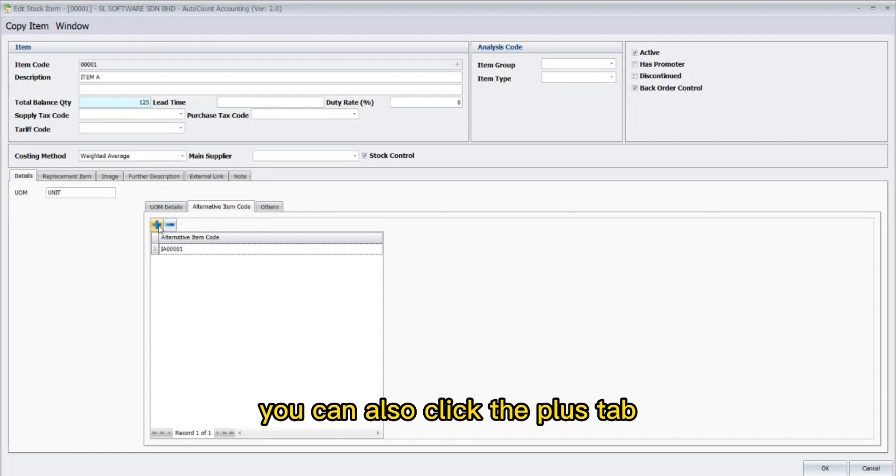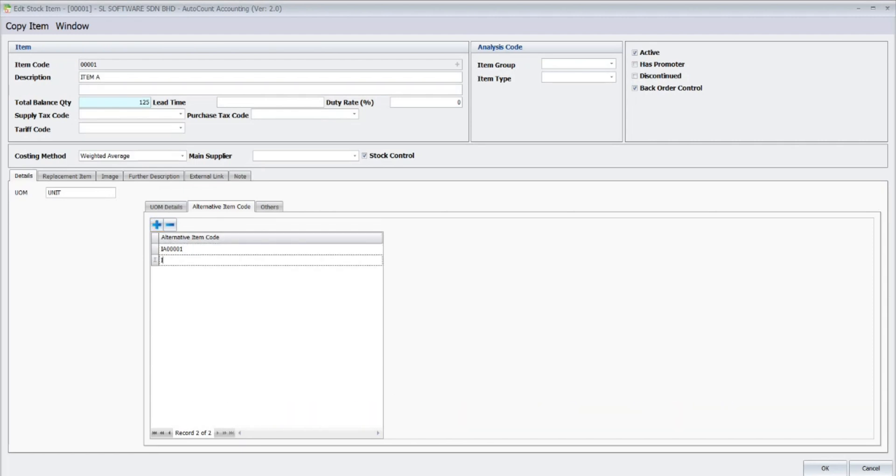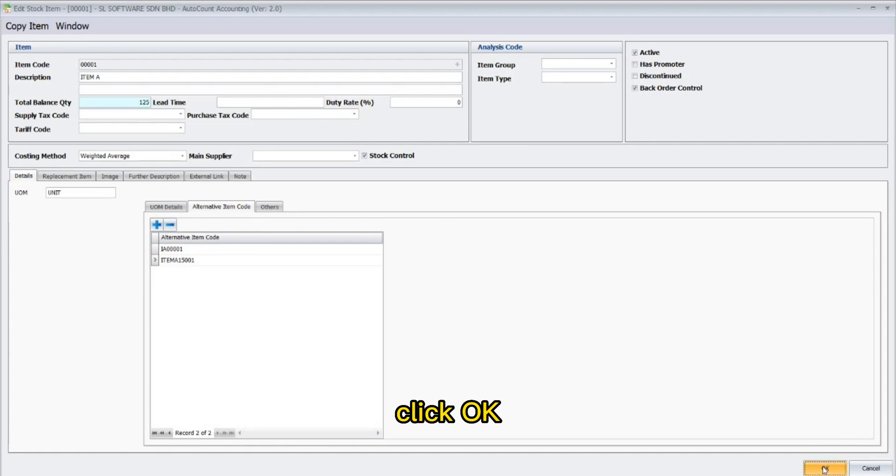You can also click the plus tab again to key in multiple alternative item codes. So, once done, click OK.